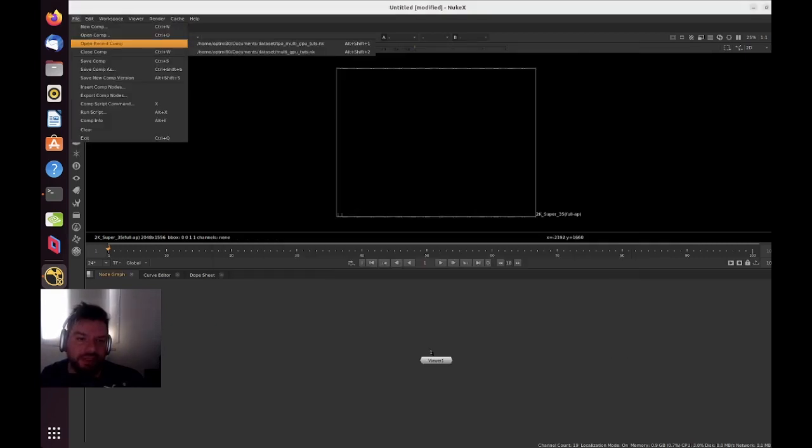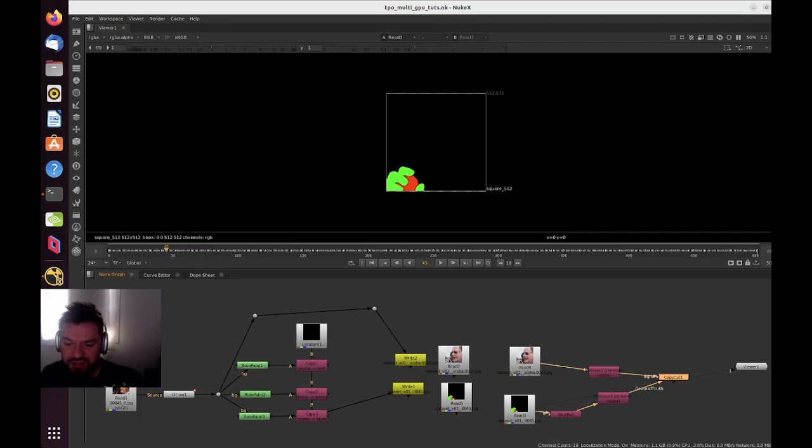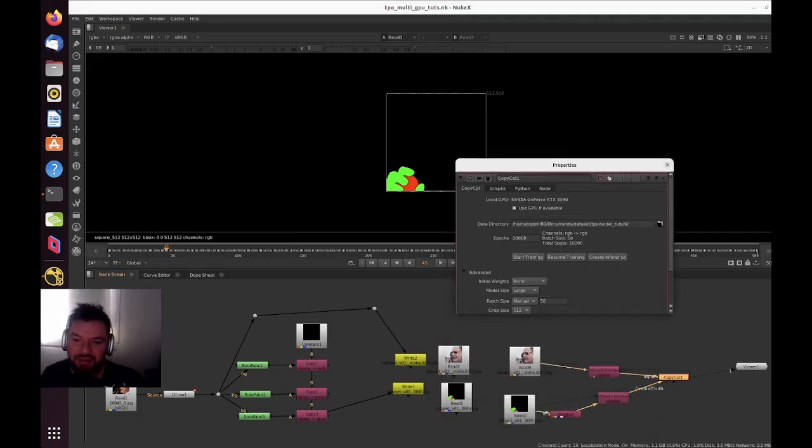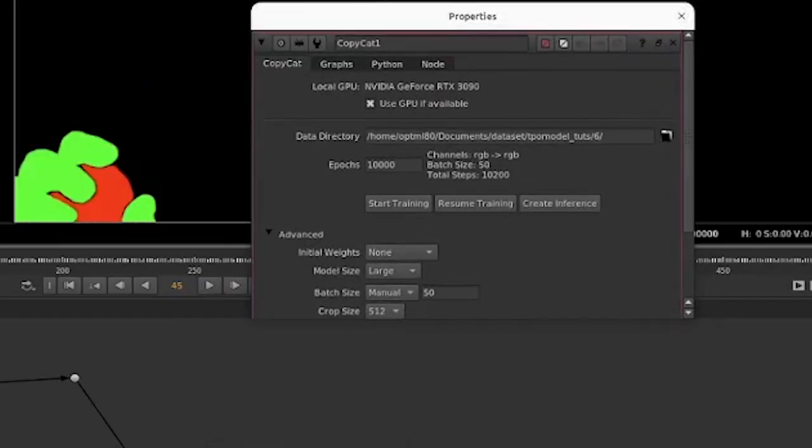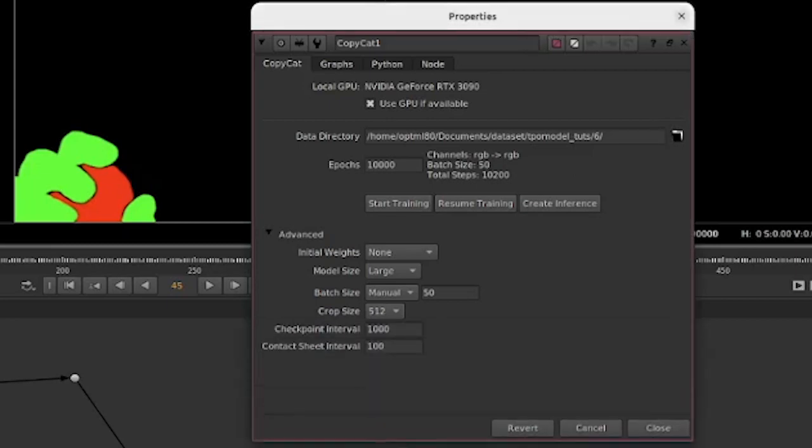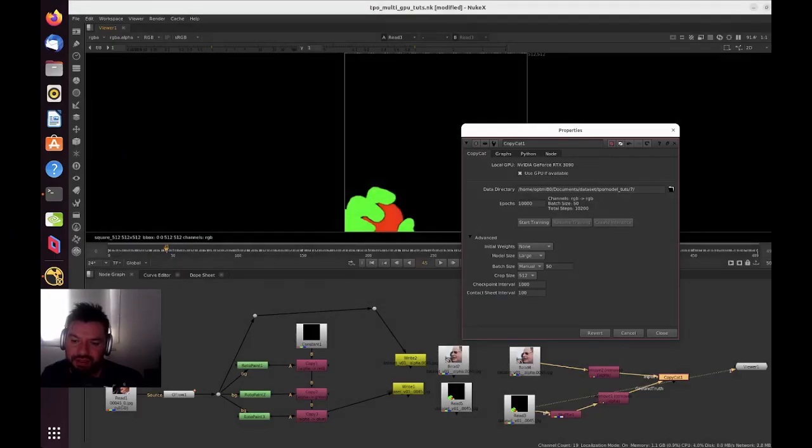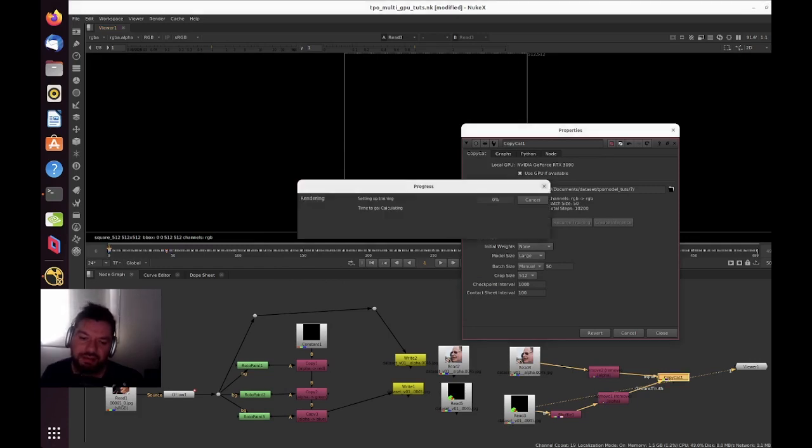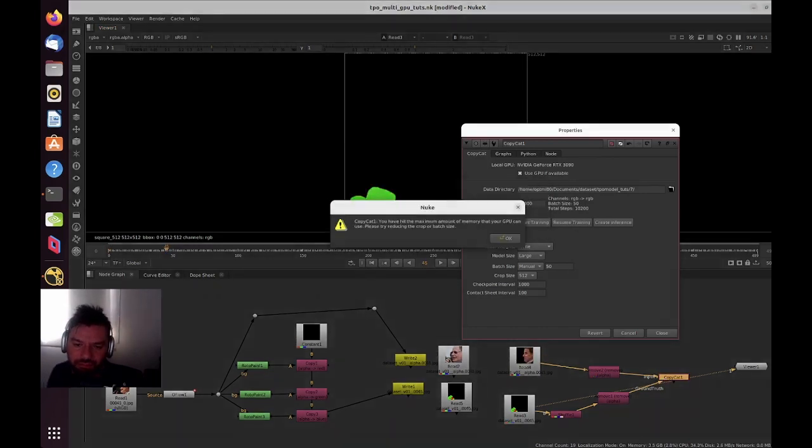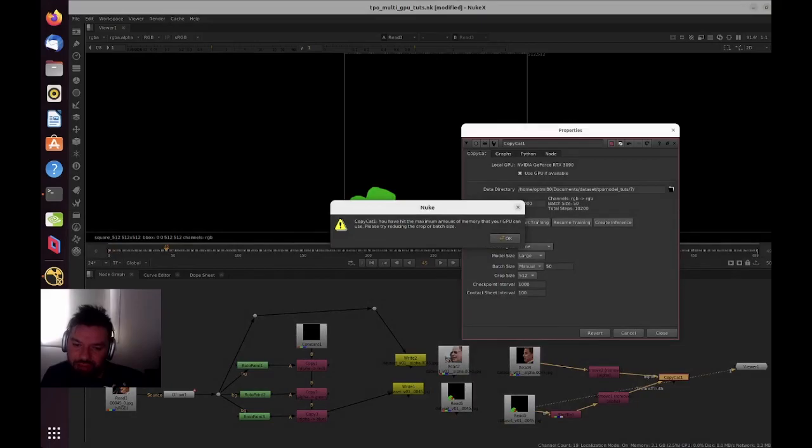So now let's do the exact same training. We can see now the big difference—we no longer see all the six GPUs because we disabled that in the preferences. I'm gonna just hit training, same settings, batch size 50, and start training. Now Nuke is gonna just use one GPU to do this.